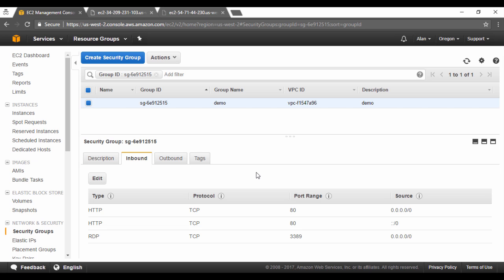So what I have done is that I have actually gone ahead and installed IIS on one of the servers and I have left the other server as it is. This is because I want to show you a difference and this is something you will see when we actually create the elastic load balancer.